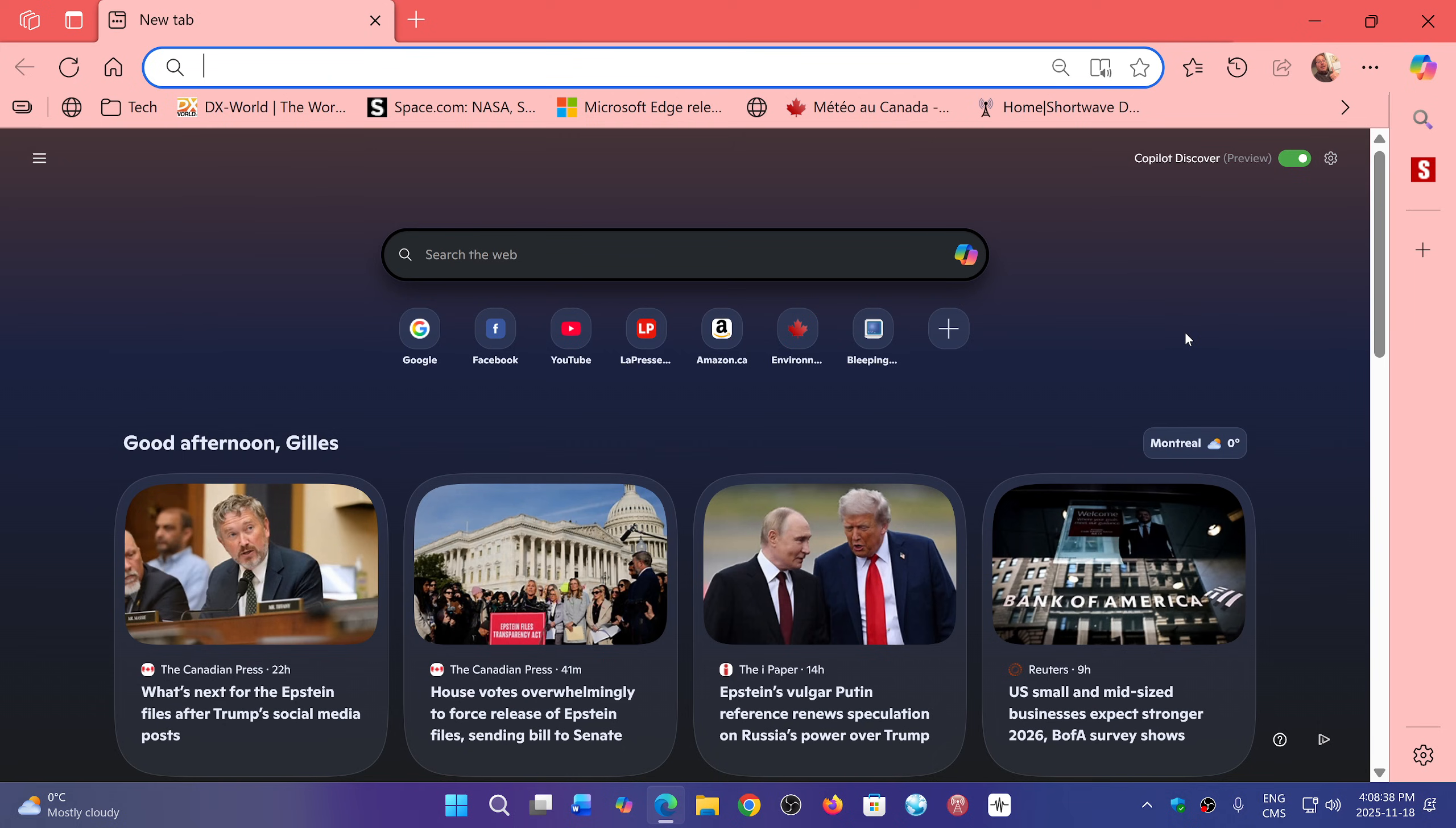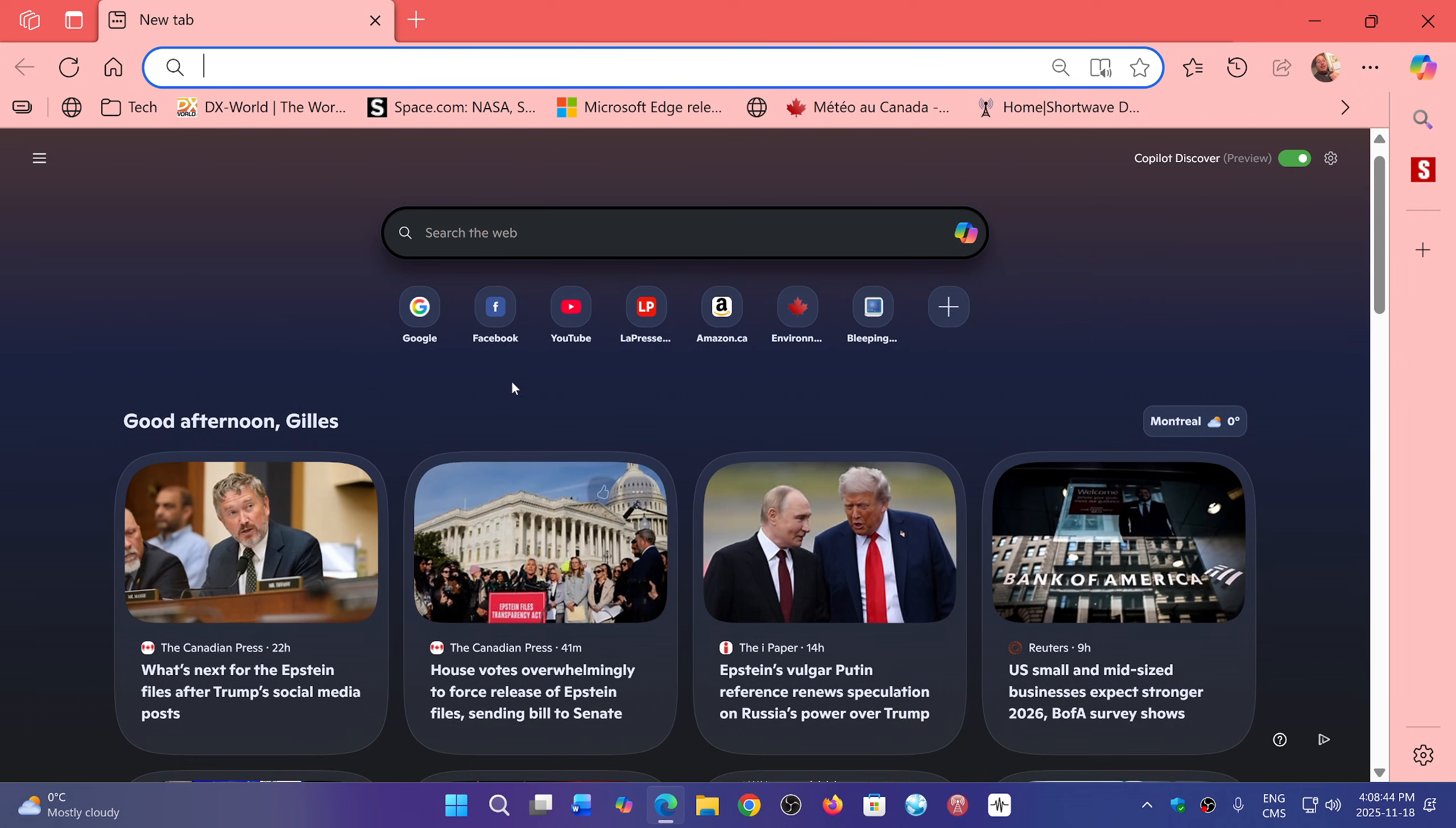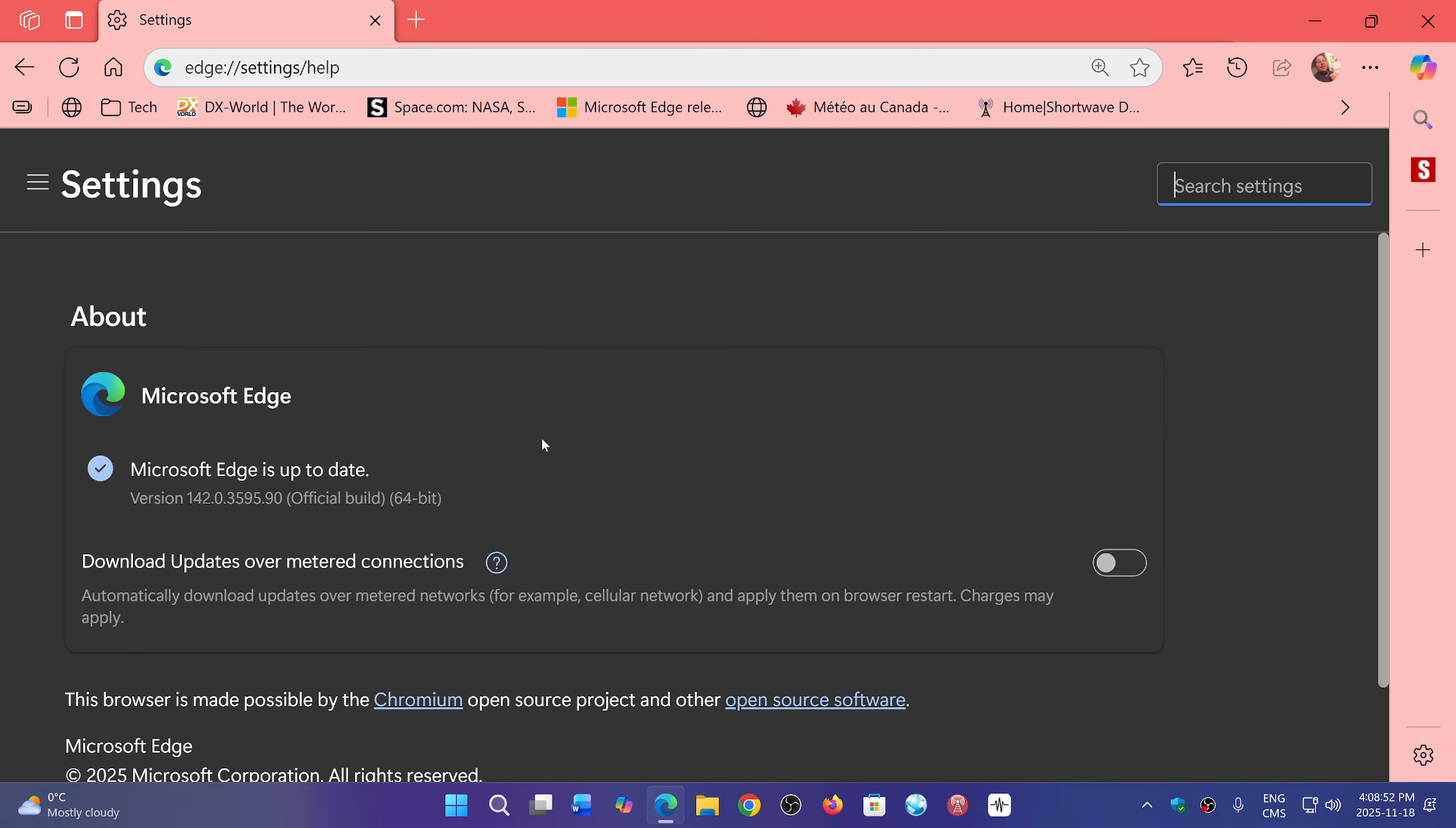So this is interesting because they do report it. Let's go first of all to the update - you go to the upper right corner, three horizontal dots, you go into Help and Feedback, and About Microsoft Edge. It brings you to version 142.0.3595.90.